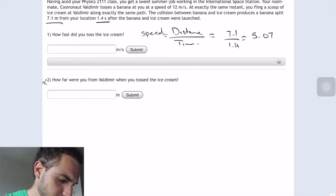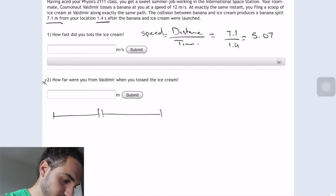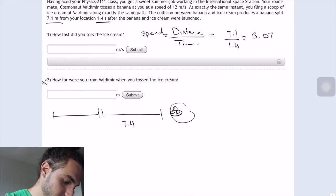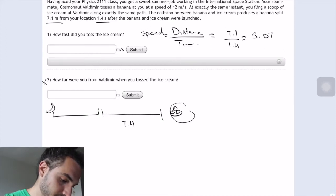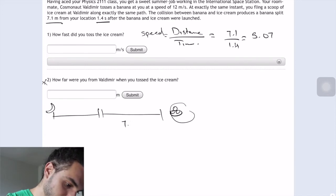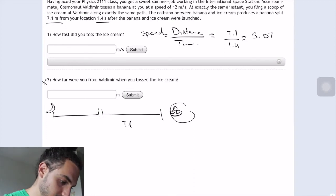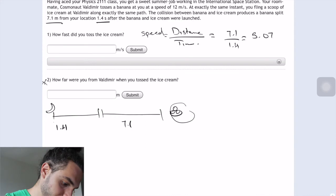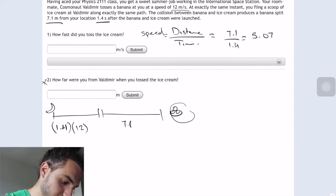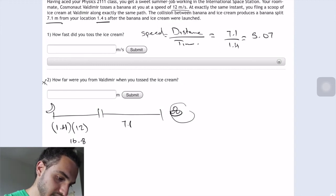How far were you when Veldemir, when you toss the ice cream? So we know this distance is 7.1, which is when you throw the ice cream. This is supposed to be ice cream, and then this is the banana. So this is 7.1, and then the time was 1.4. They give us how fast it was going which is 12, so multiply the time times the speed and that will give us 16.8. They want the distance from here down to here, so you just add both of those together.